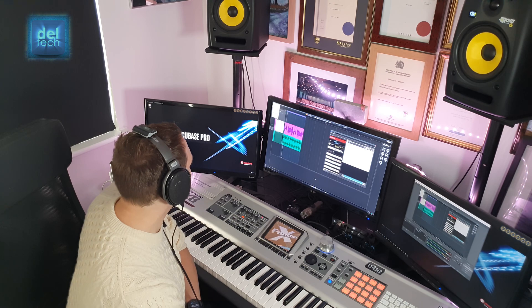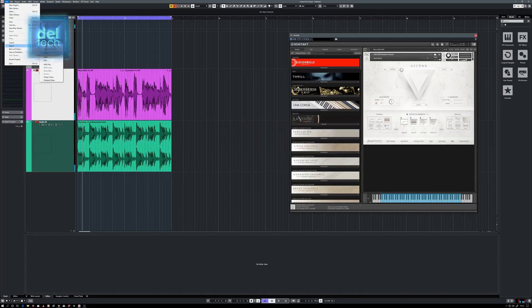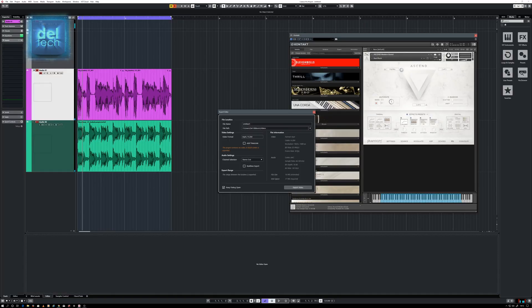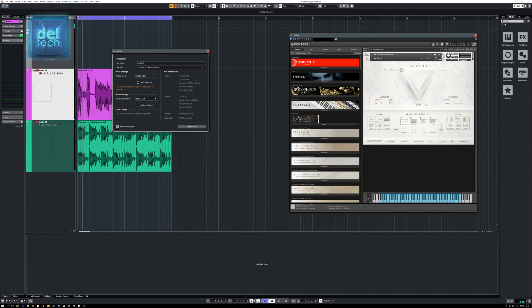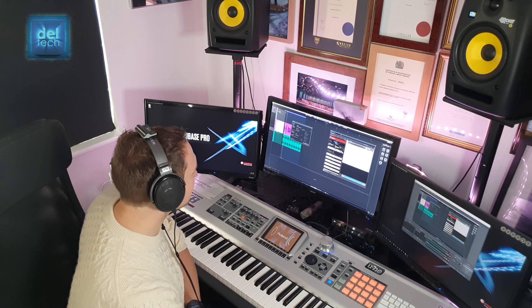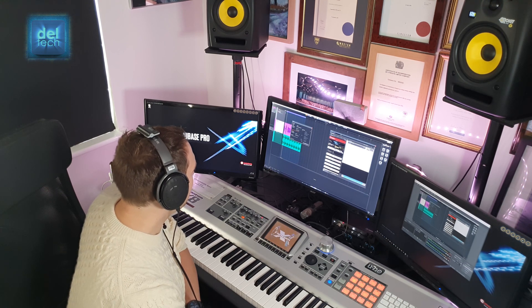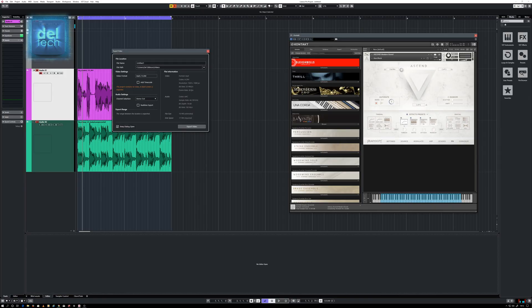Video export function — that's brand new as well. We can click here and then click Export Video. It is H.264 only, which is fine, and it's stereo out only — it won't do surround sound exporting. But hey, it's better than nothing, right?